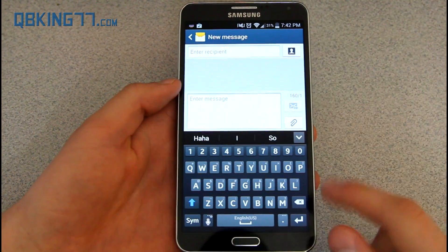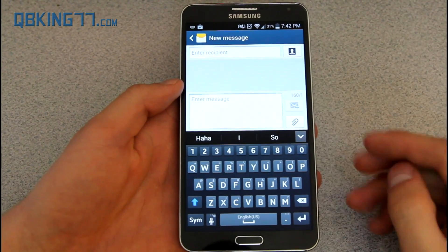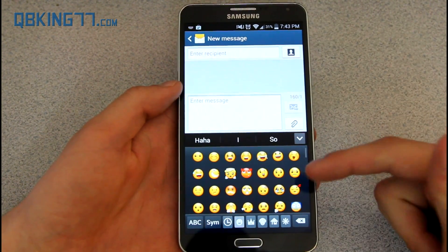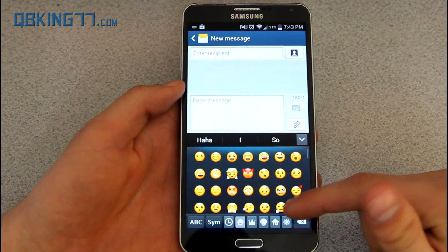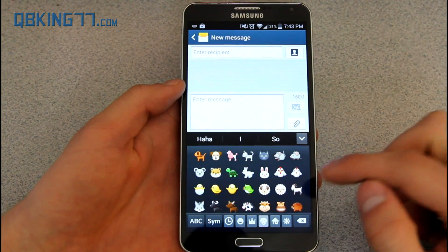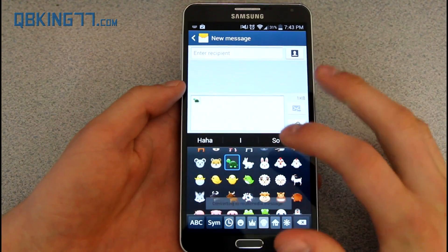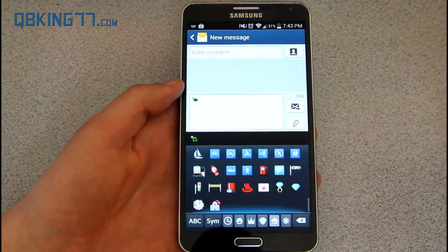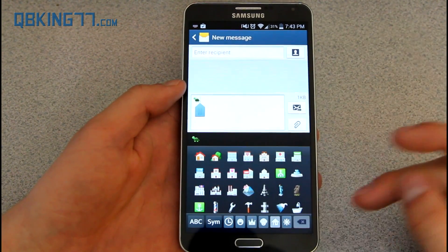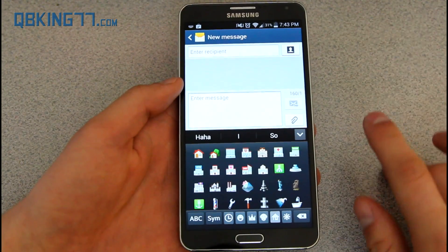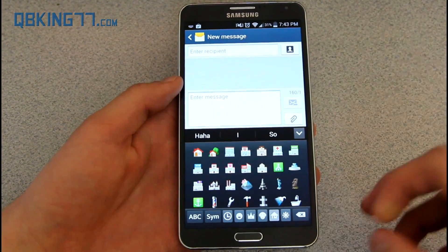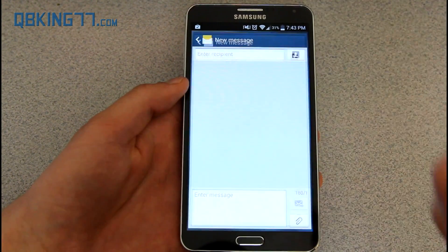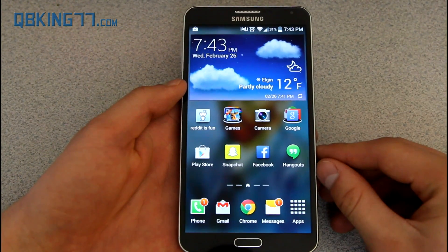I want to show you something — with KitKat comes emoji support. I have the Samsung keyboard right now and they have added a lot of emojis. You'll see a bunch of smileys. You can go to pets — if you want to put a cute little turtle in your message, you can. You can also add food, buildings, whatever you want with all these emojis. There are also a bunch of keyboard options in the Play Store that allow for emojis. But just know that KitKat does bring a lot of emoji support to your device.